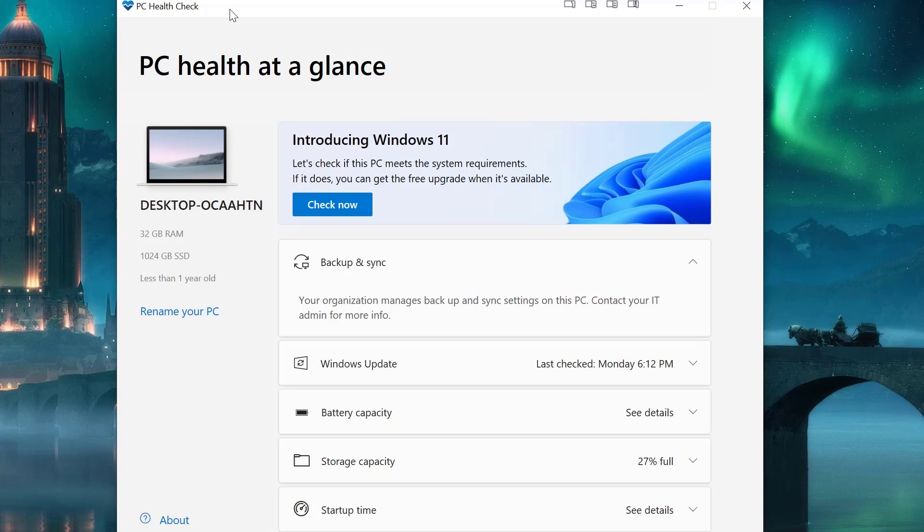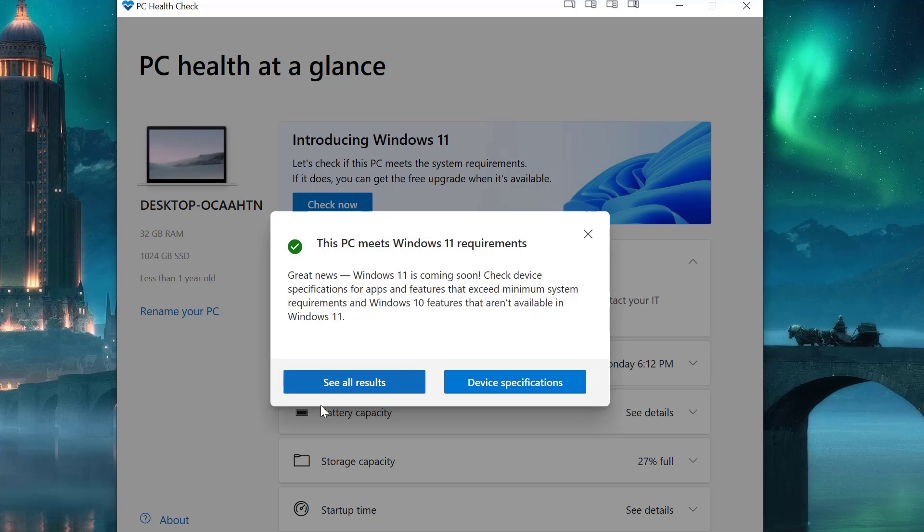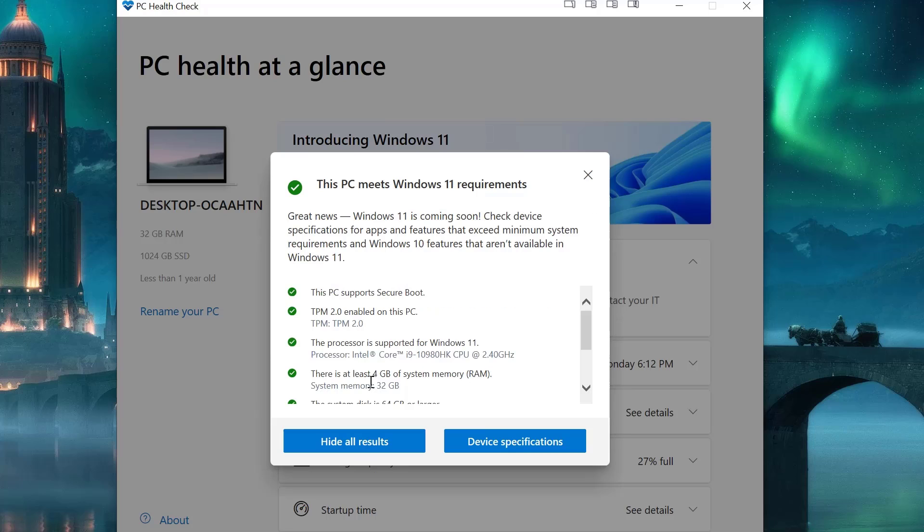I have an Alienware laptop bought recently, so I'm going to go through the process. All right, looks good, let's see the results.